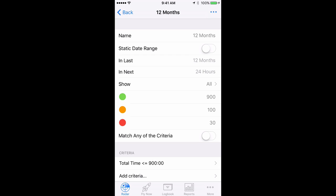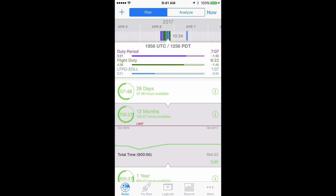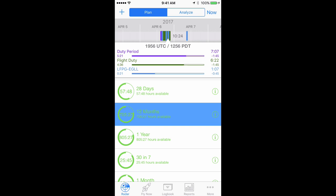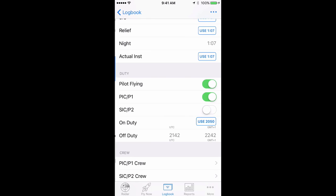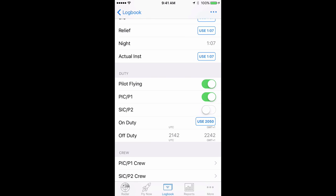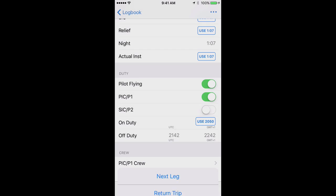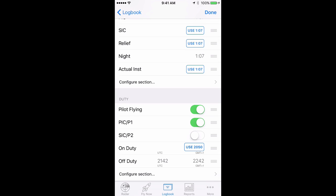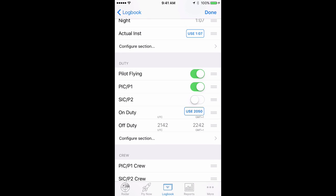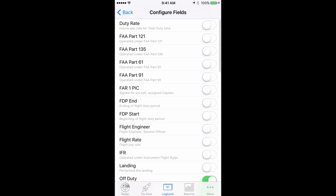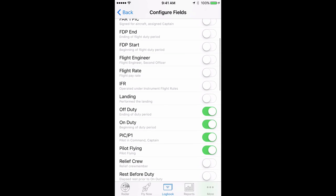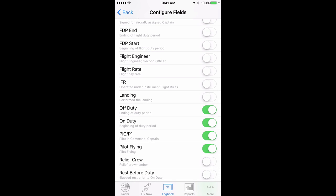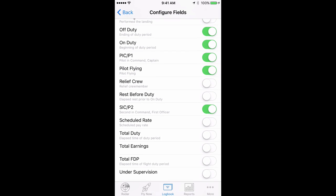In order for these limits to track correctly you must fill in the duty section of your logbook. To ensure these fields are visible turn them on by tapping on any flight in your logbook section, then tap the actions button in the top right, then tap on configure fields, then scroll down to the duty section and tap configure section. Here you can see that we already have on and off duty turned on and we'll turn total duty on as well.